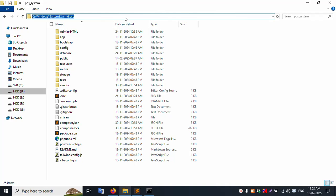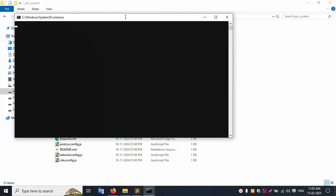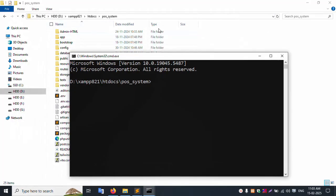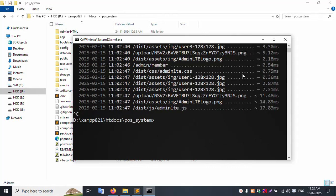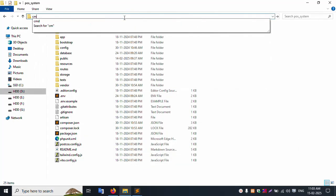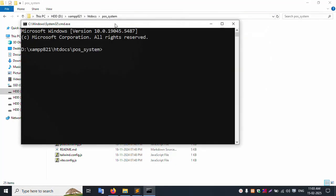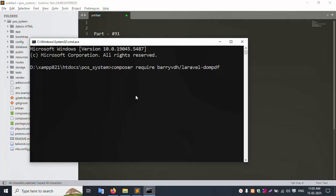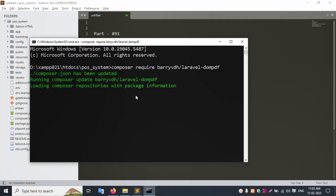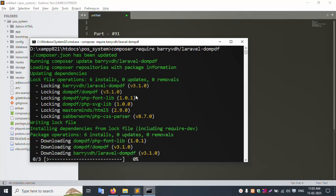Let's open CMD. CMD is successfully open. Navigate to this project directory inside CMD. Close the running server with Ctrl+C to stop it. Open CMD again - CMD is working. Copy this command, paste it here, and press Enter. The command is: composer require barryvdh/laravel-dompdf. Please wait for the installation.